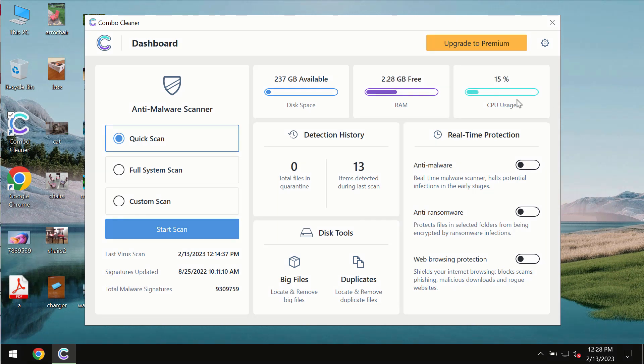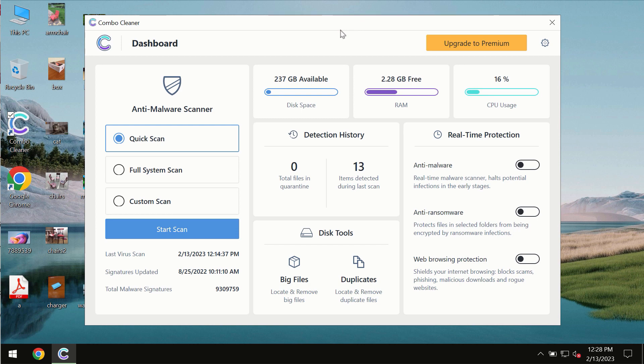After you successfully download and install the software it will be initially in the trial mode. In the trial mode only quick scan option is available so far.